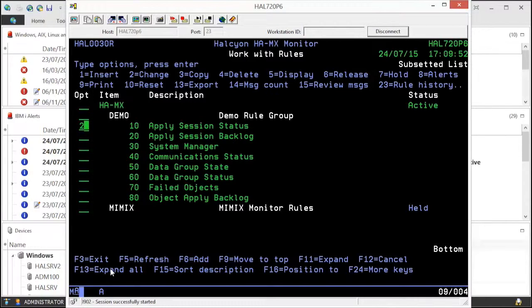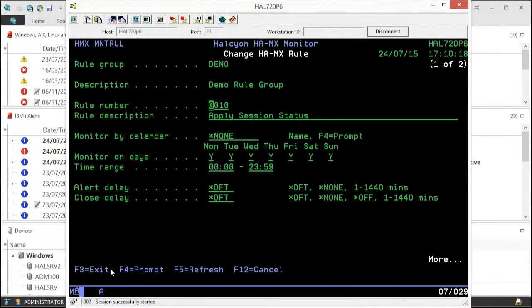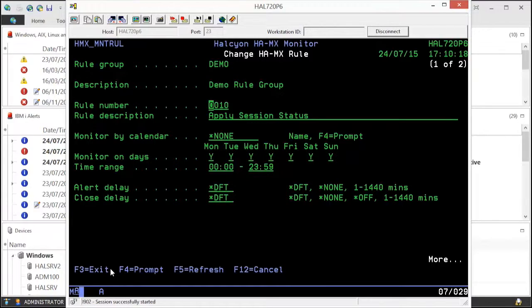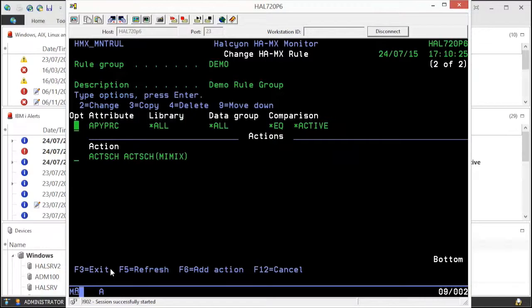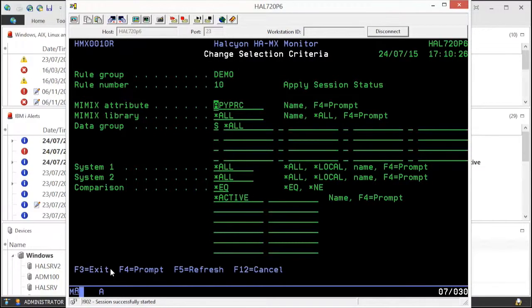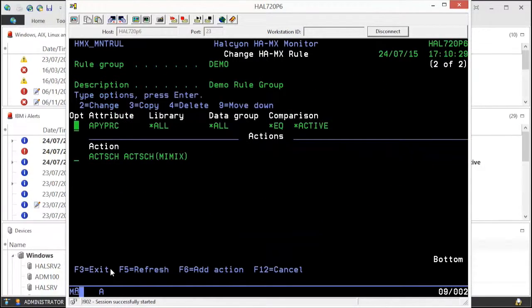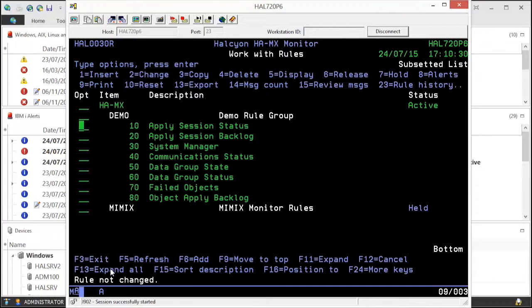It can even send you an all clear once reported issues have been resolved. Some of the main areas the monitor covers are the Mimix apply sessions, both the status and the backlog.